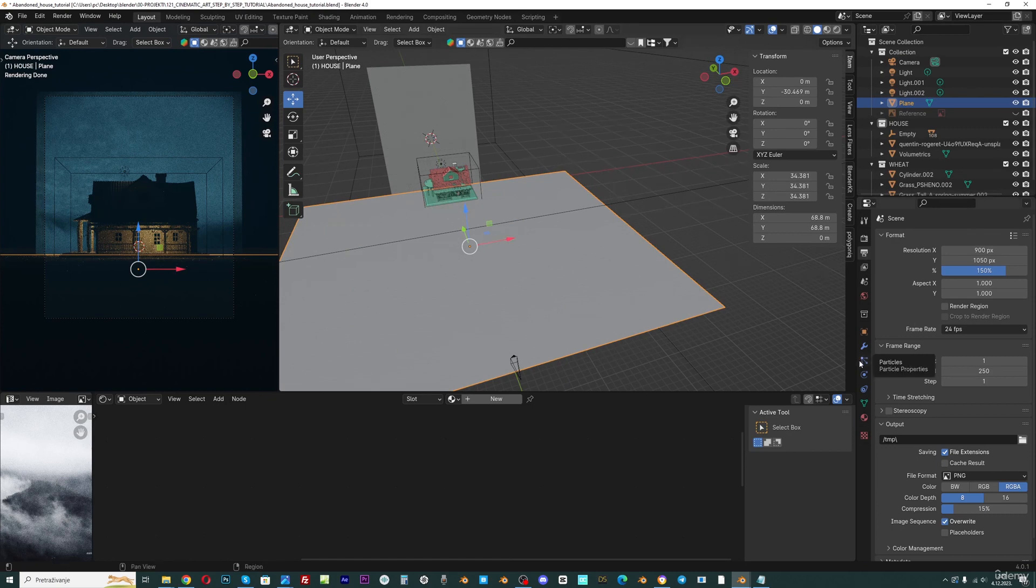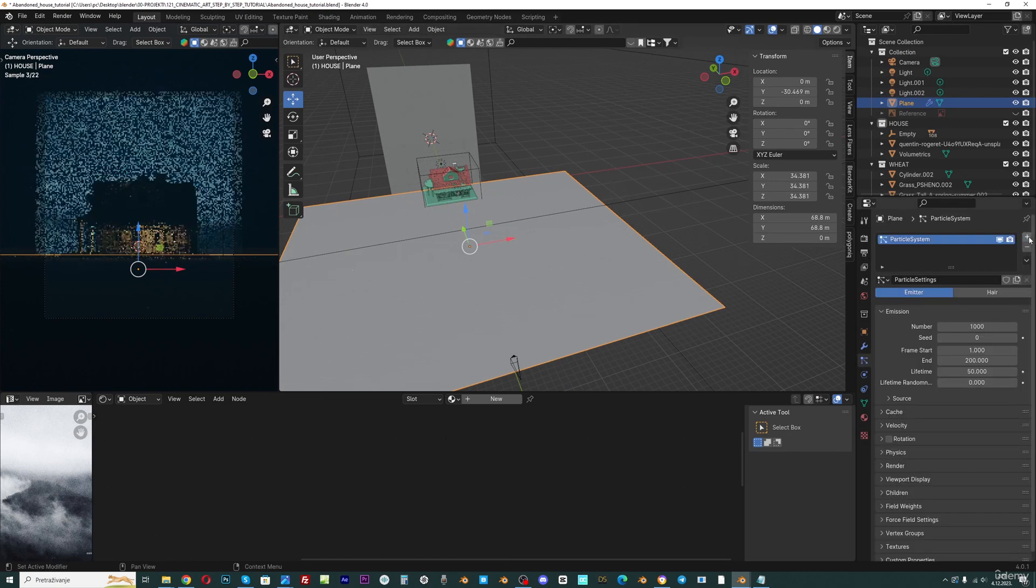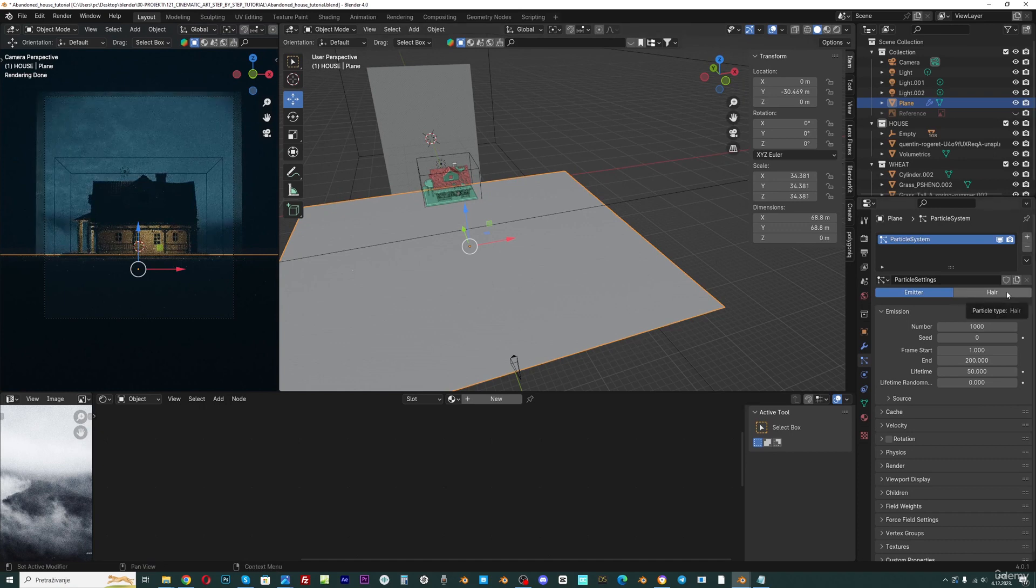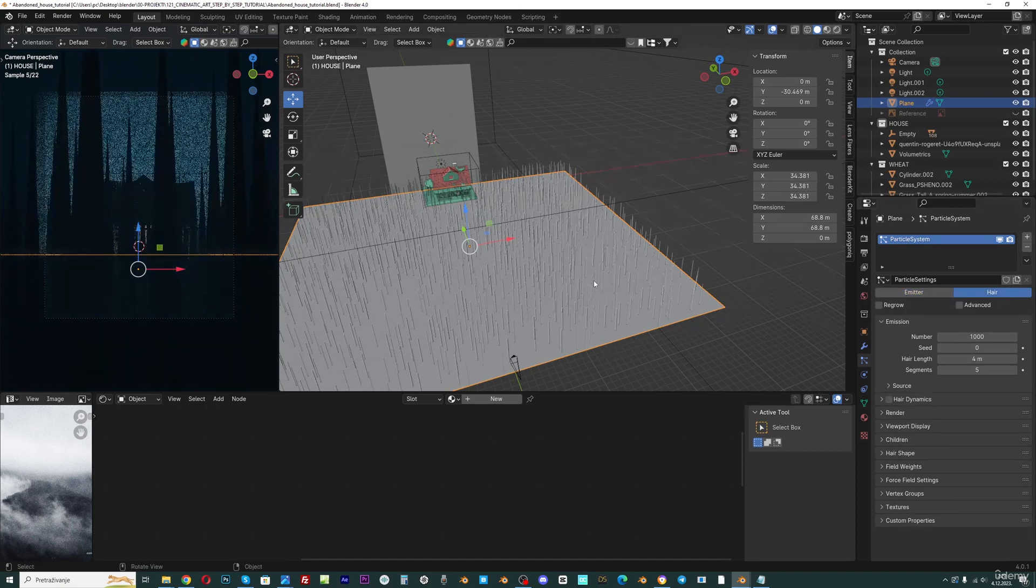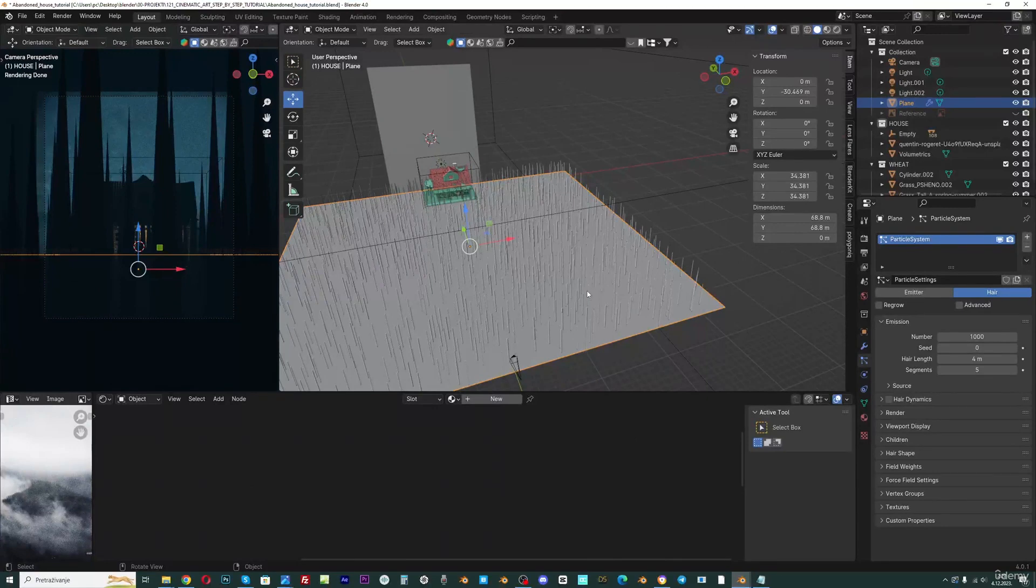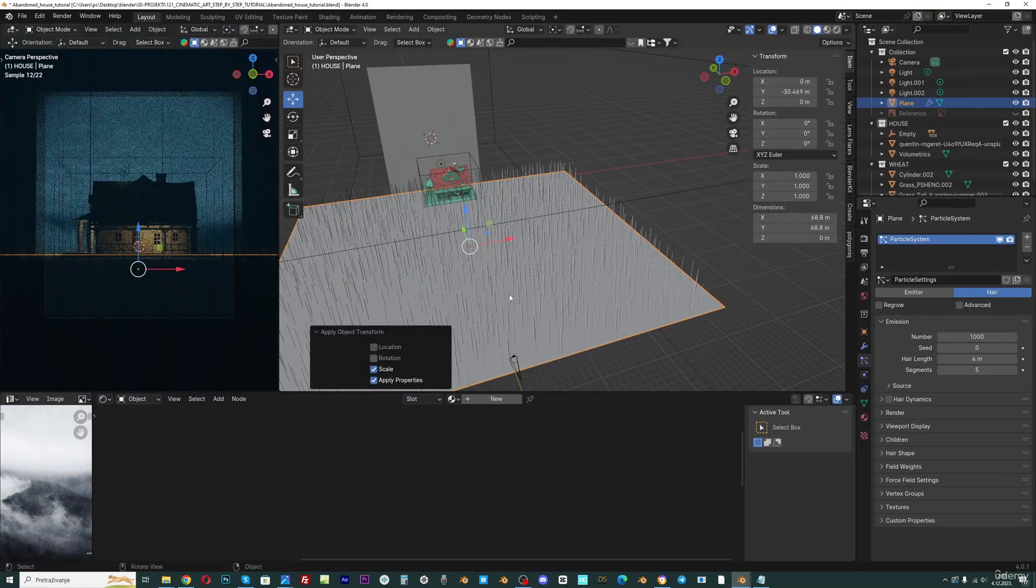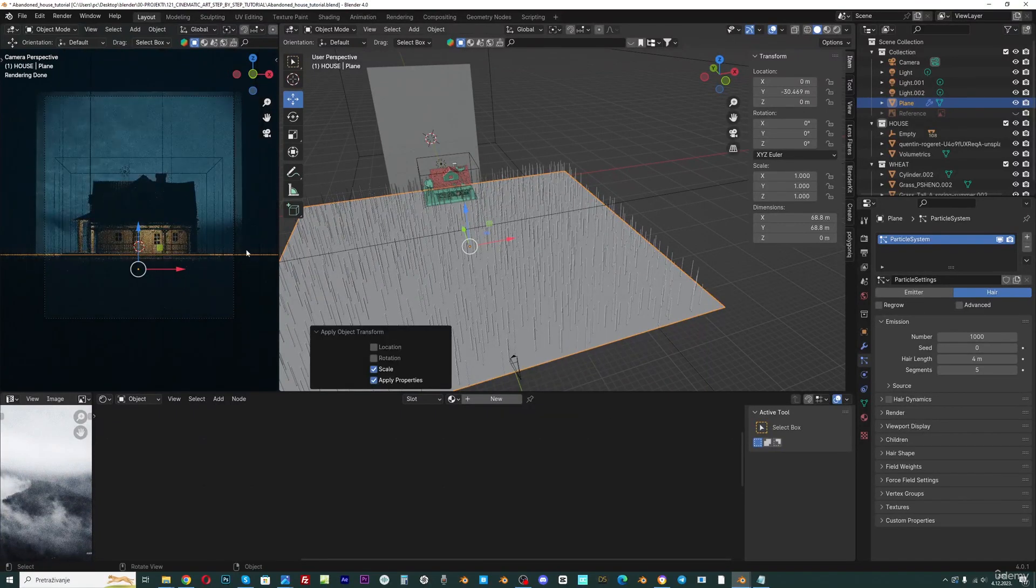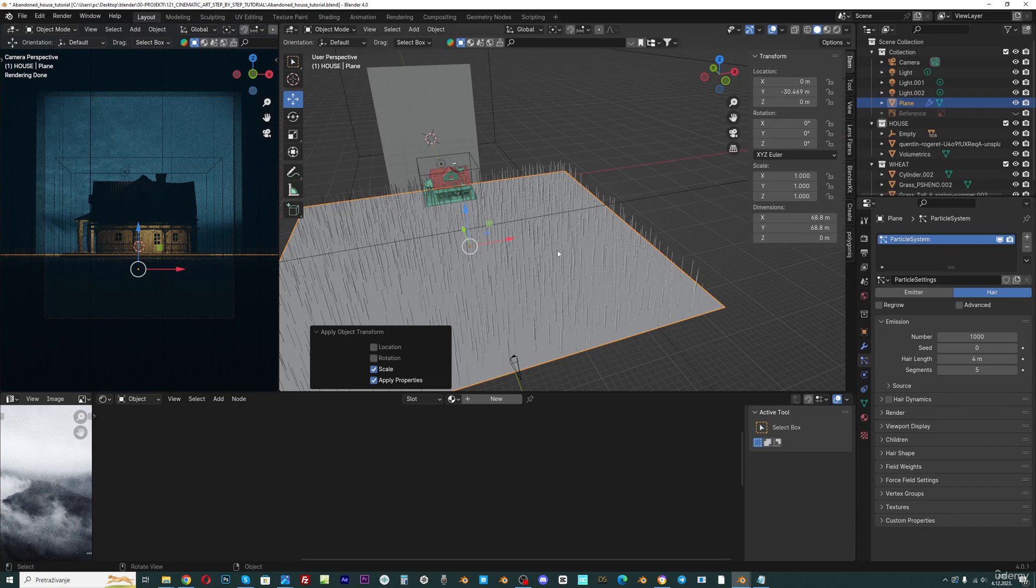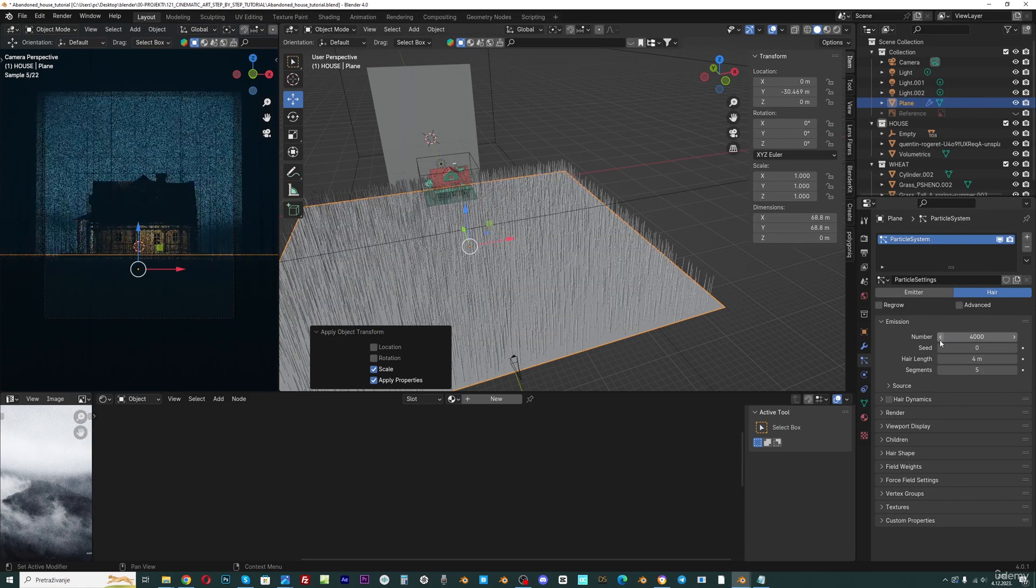Now when we have selected this ground, we can click here to particle and add new particle system. Let's move it to Control A and apply scale, and you can see that the particles change because this scale affects our particles. I will set this maybe to 4,000 here.